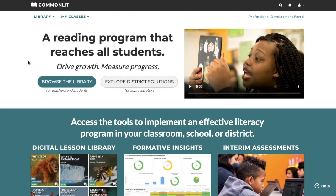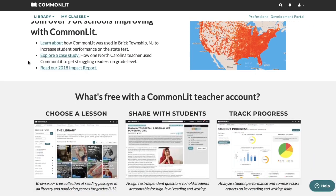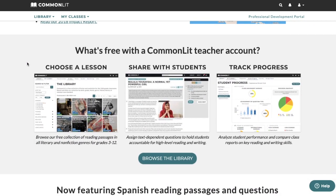Hi, this is Pamela from CommonLit. Today I'm going to show you how to use CommonLit's free digital library. Let's jump right in!